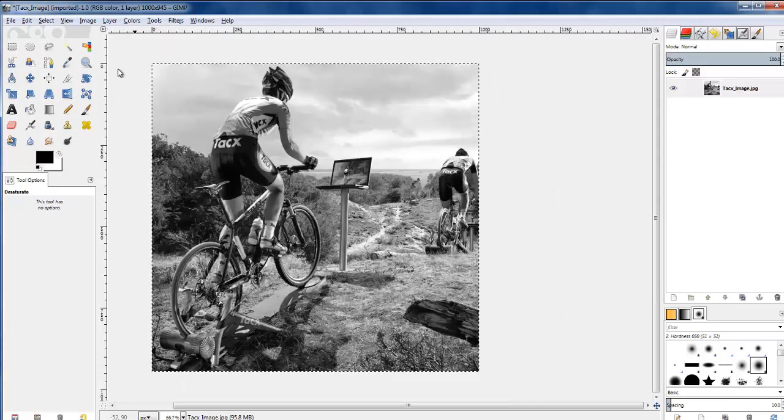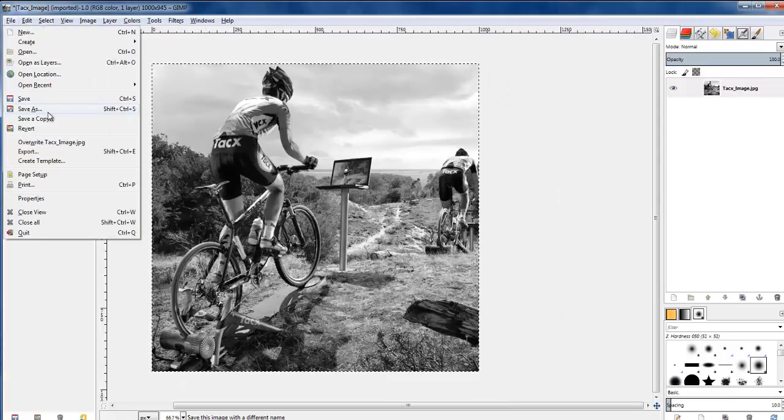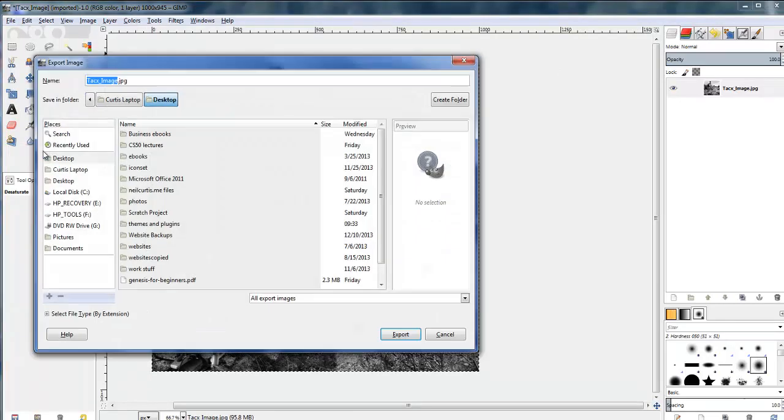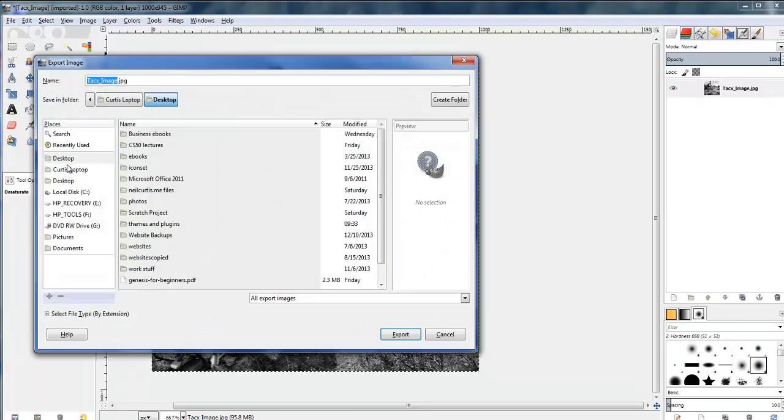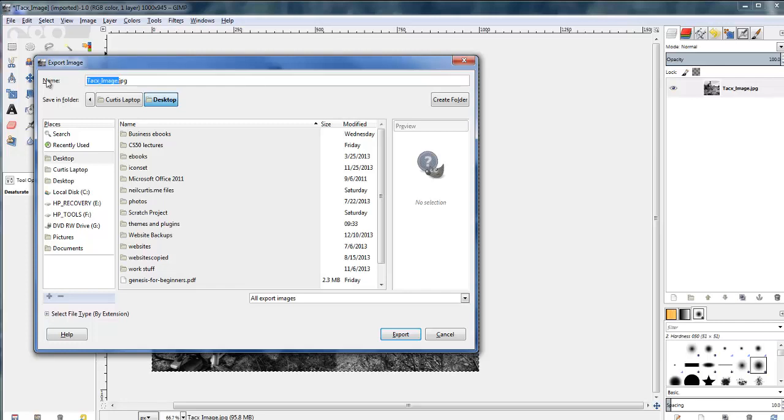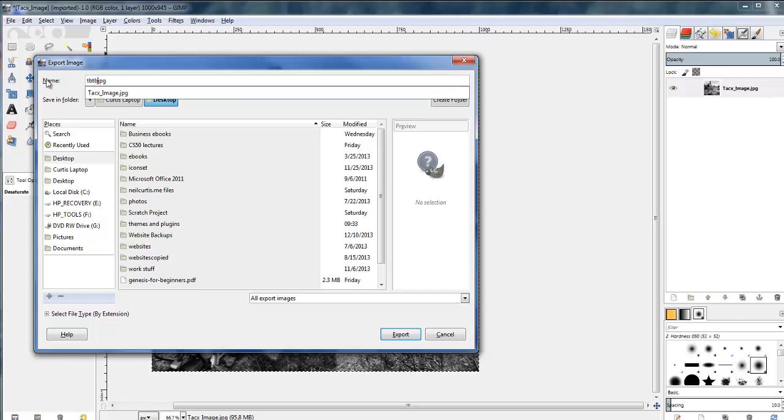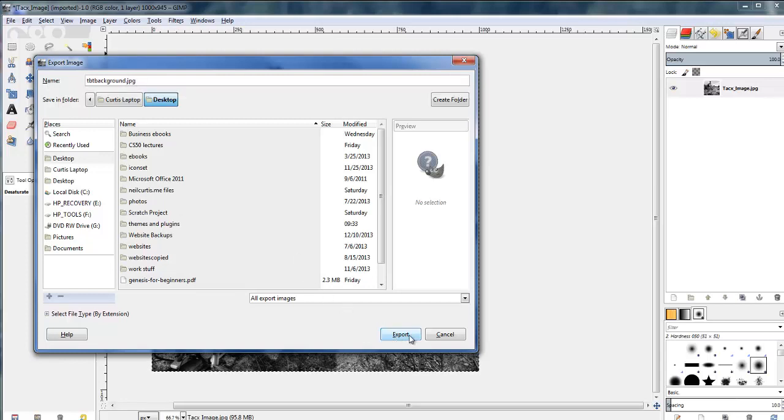If I zoom in you see it's still a decent resolution image and then that's it. So that's our background image for table bike trainer so I'll just export it as a JPEG. I'll give it a different name of TBT background table bike trainer background dot JPEG and then export it.